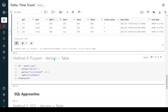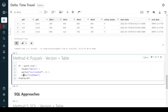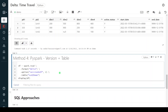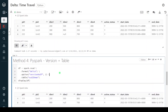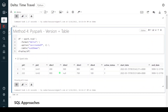In the fourth PySpark method — using version number and table name — for the table we use the keyword `table` with the table name, and for the version number we use the option `versionAsOf`. Let me execute this step. This is giving the snapshot of version number 2. These are the different approaches available using PySpark.